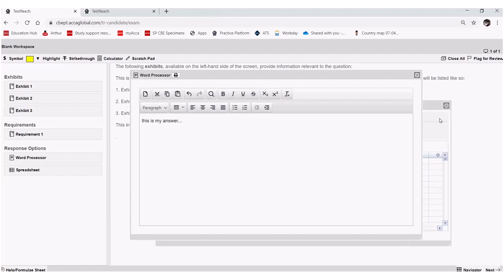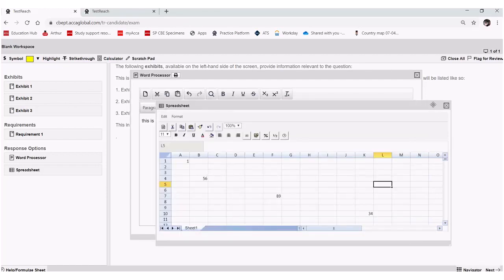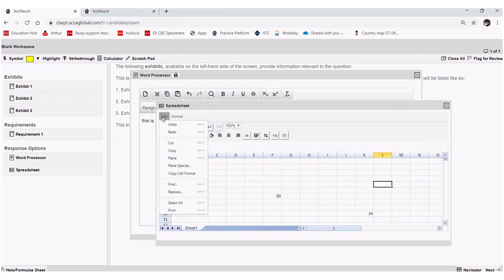It's a similar thing for the spreadsheet answers. So this time we have to go into edit and down the bottom of the edit menu, we can see print.